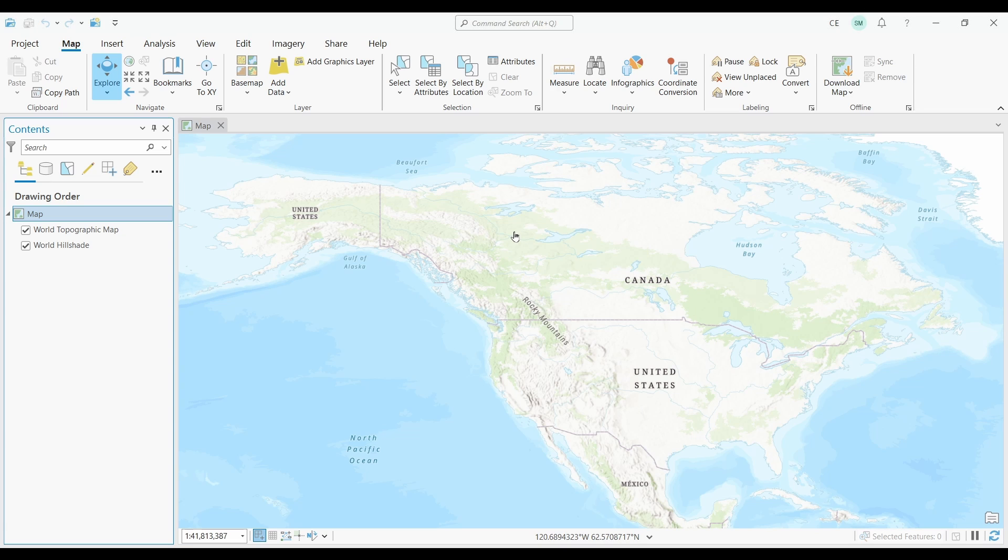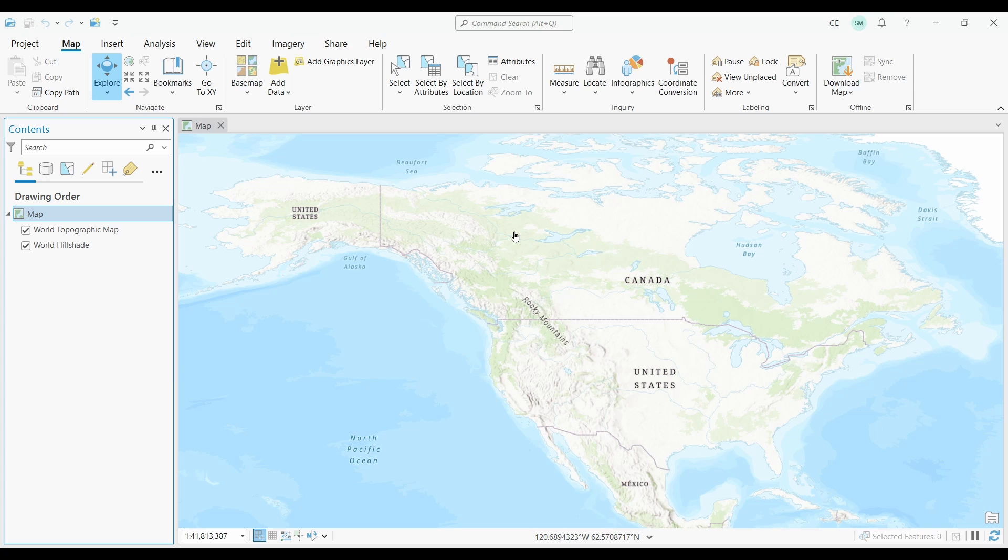In this video I'm going to show you how to convert a CSV table to geographic points so you can use it in your maps. So here I am in ArcGIS Pro.